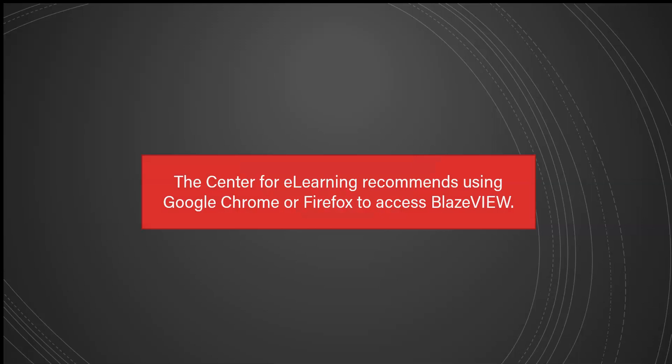The Center for E-Learning recommends using Google Chrome or Firefox to access BlazeView.